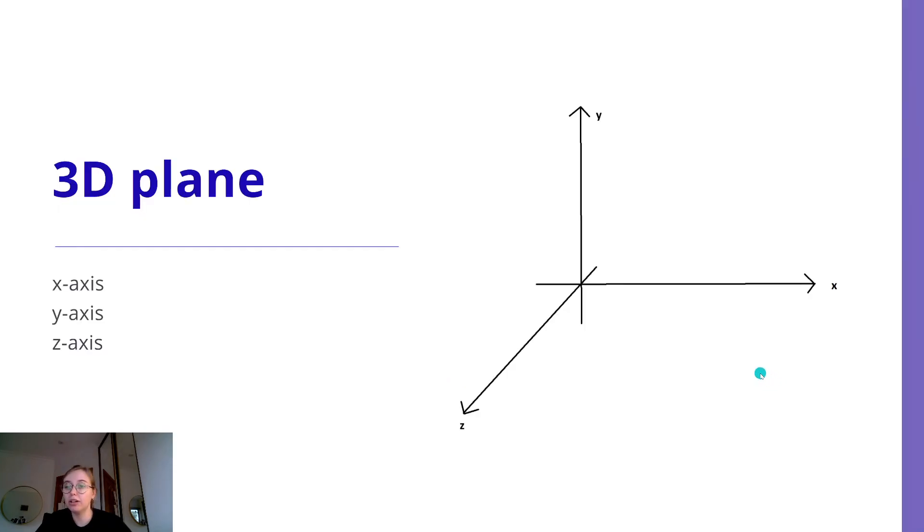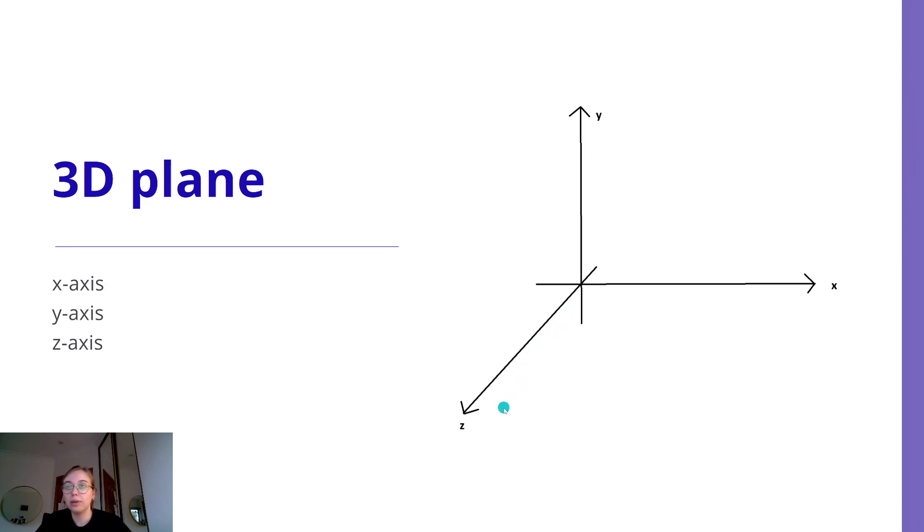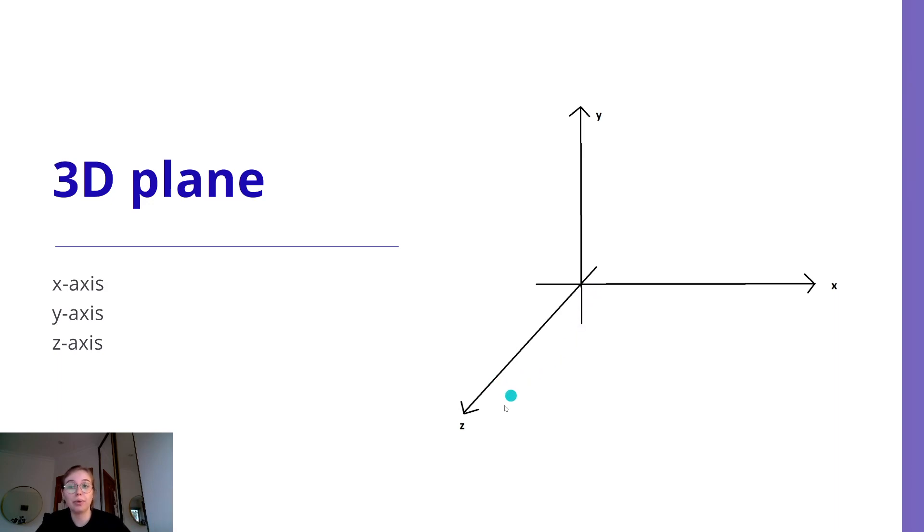What you may not know is that the web page is actually more of a 3D plane, and there's this third Z axis. So we can use z-index to alter the Z value for elements which controls their vertical position on the web page.